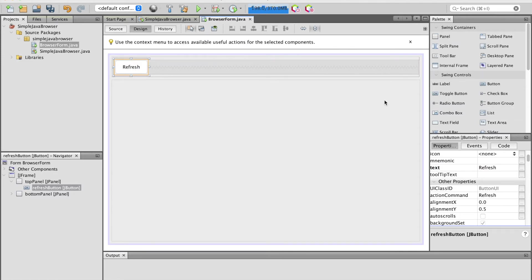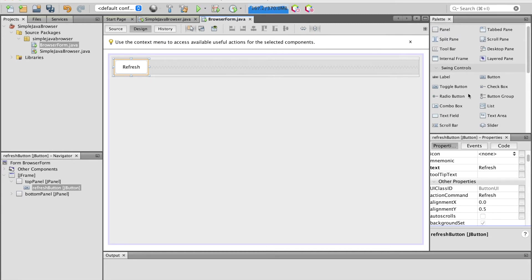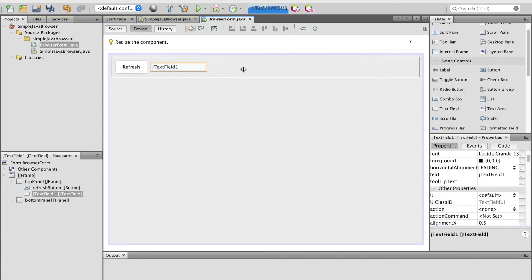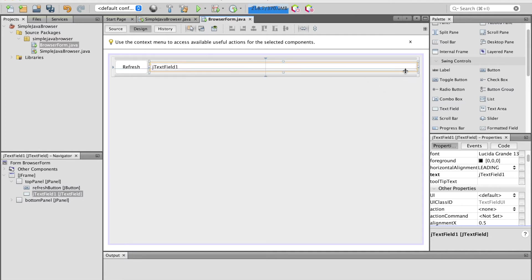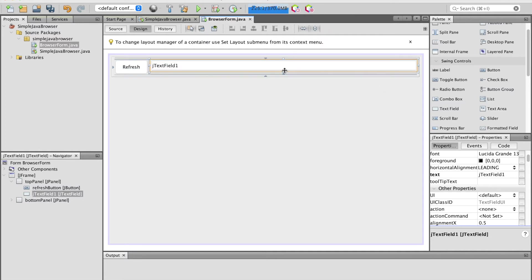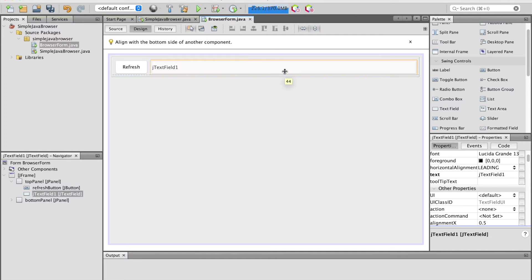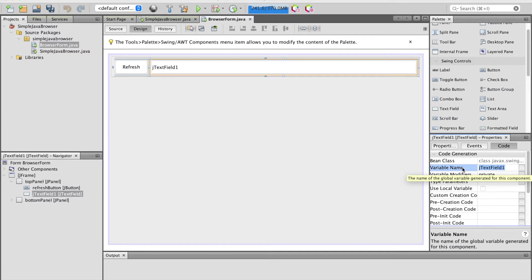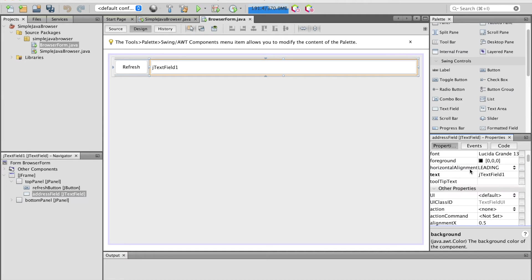Next, drag and drop the text field from the palette pane to the top panel, right after the refresh button. Then expand the text field to fit the top panel and adjust the height of this text field. Change the variable name of this text field to address field and change the default text to Enter Website Address.